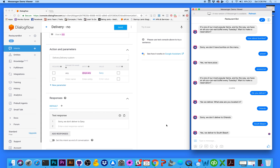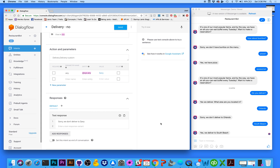Stay tuned for episode five — we're going to go further into context and take this restaurant bot template and really turn it into an AI restaurant bot.